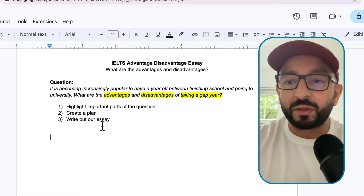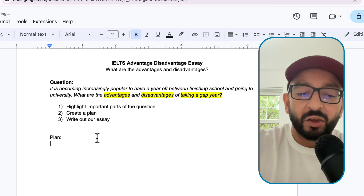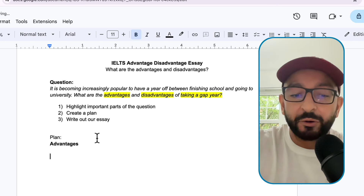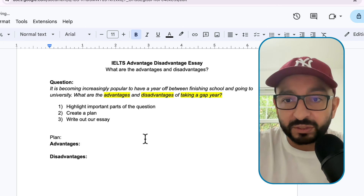Now let's move on to the plan. In our plan, we need to list some advantages and also list some disadvantages. Something very important here: in a Writing Task 2 essay, the structure is four paragraphs - introduction, body one, body two, and then the conclusion. Body one is one side of the argument, for example the advantages. And then body two is the disadvantages.